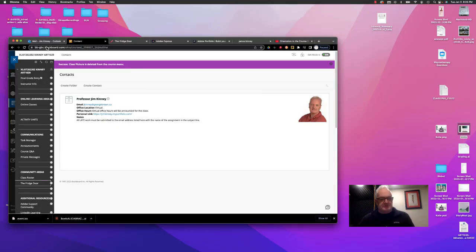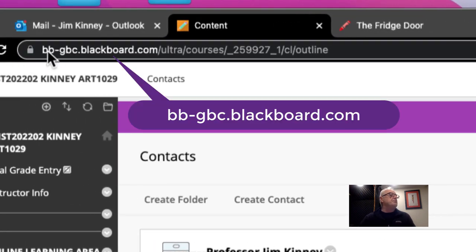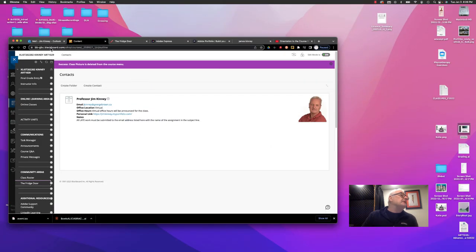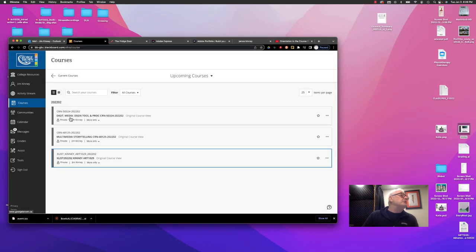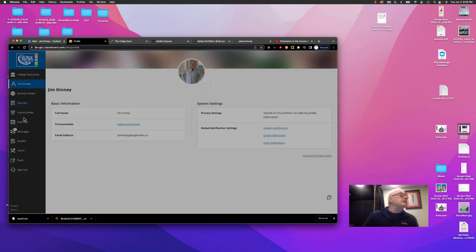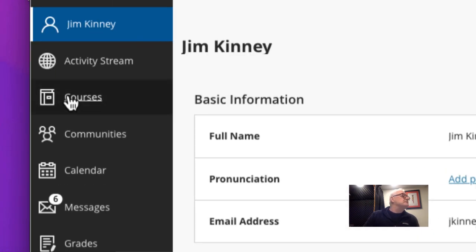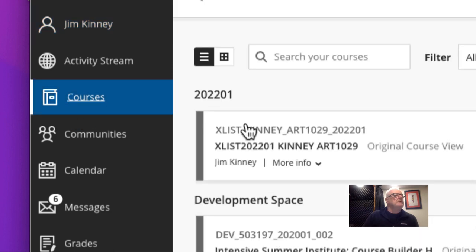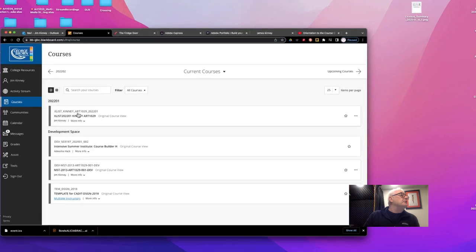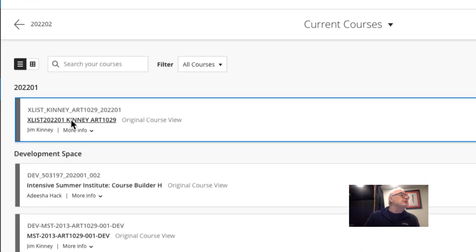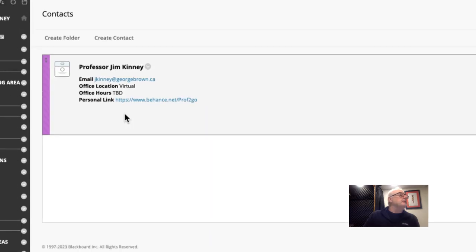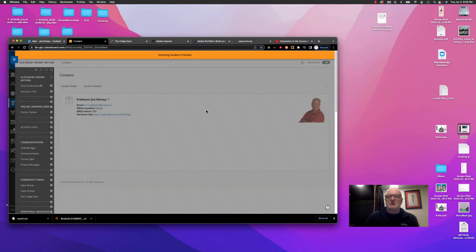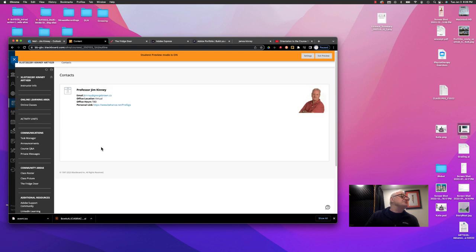Now, the first thing you need to do is to go to bb-gbc.blackboard.com, and that will take you to Blackboard, where you can then click on Courses and locate your course. And you'll notice here, this is one that I've got for Art 1029. I'm going to click on there, and this is more or less what you're going to see. I'm going to switch to a student view, so it'll look the same as yours.